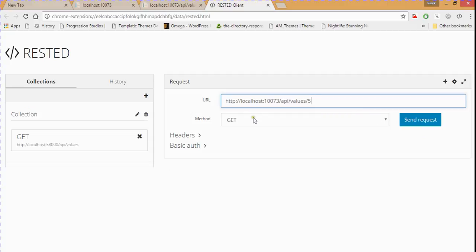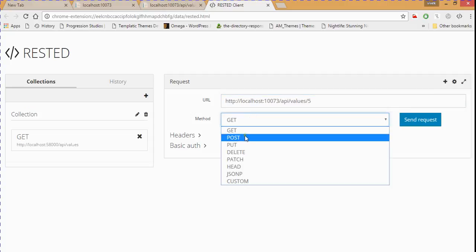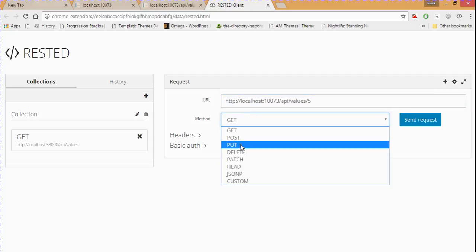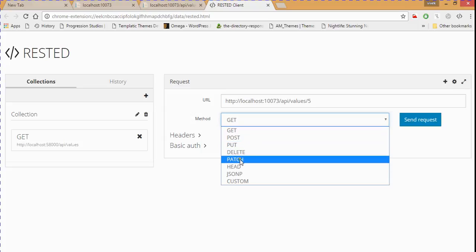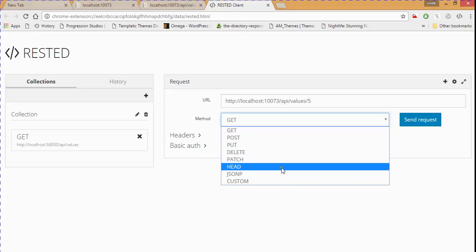By default it is a GET method. You can call your POST, PUT, DELETE, PATCH, add, JSON and custom methods.